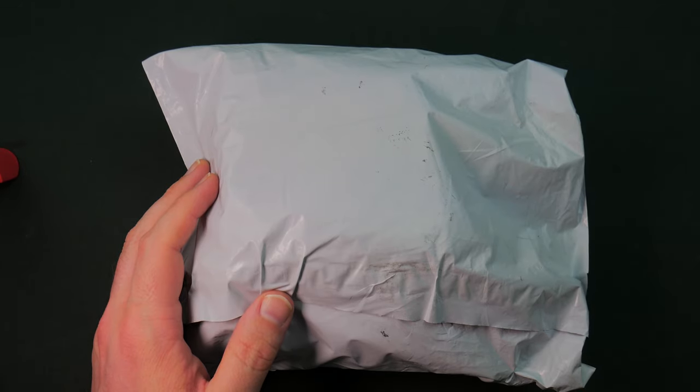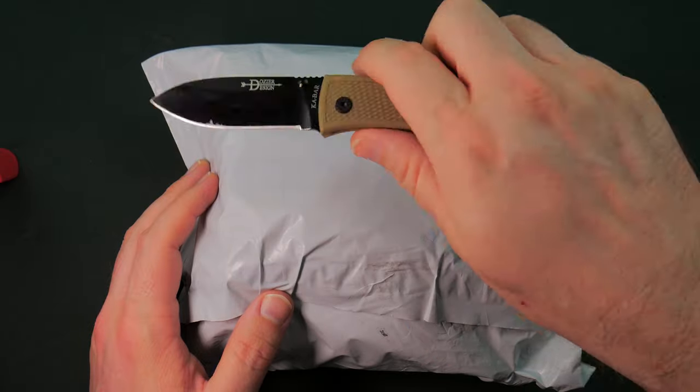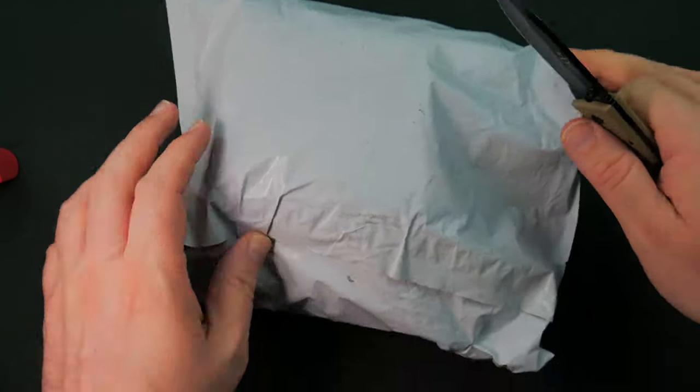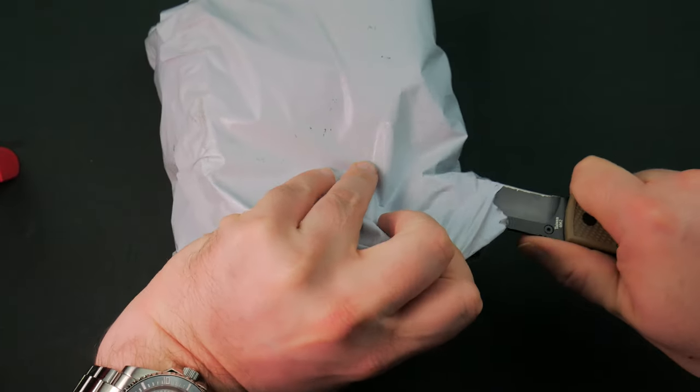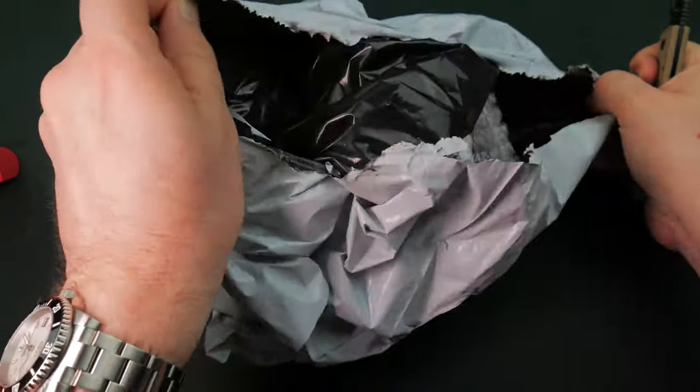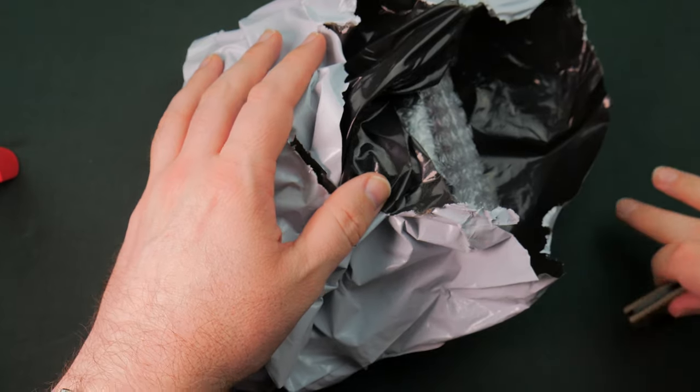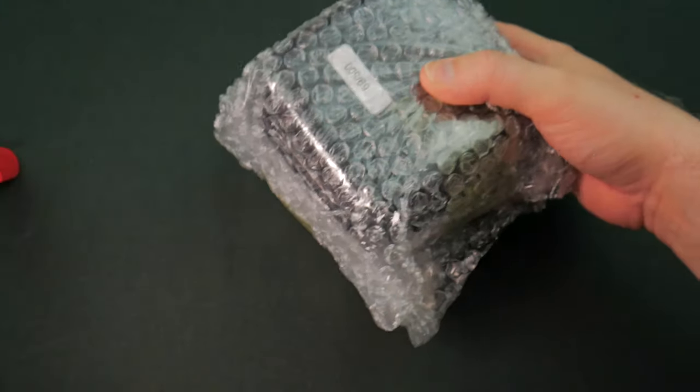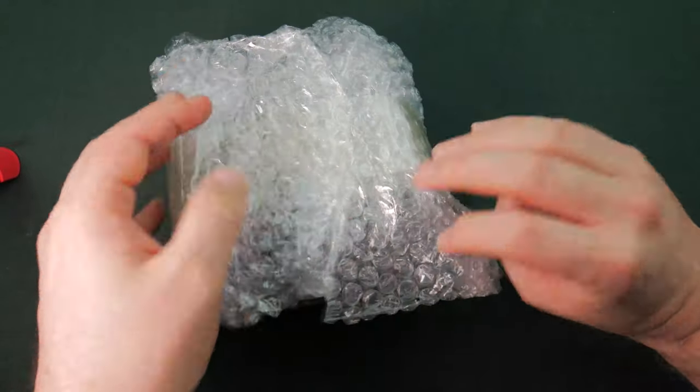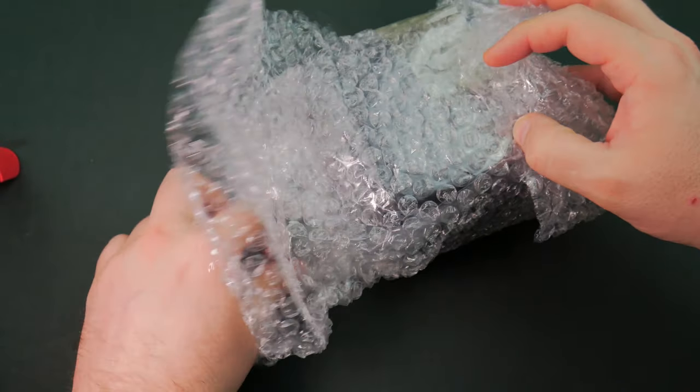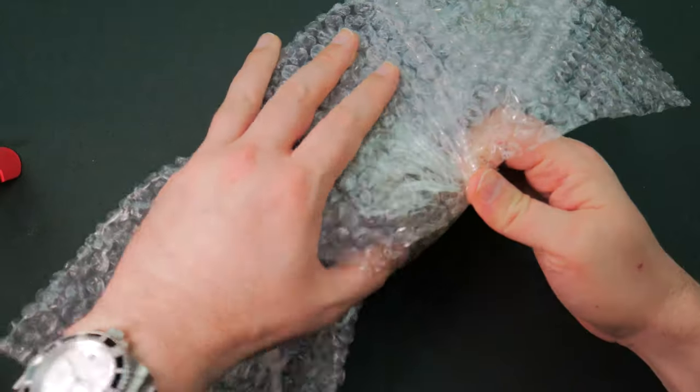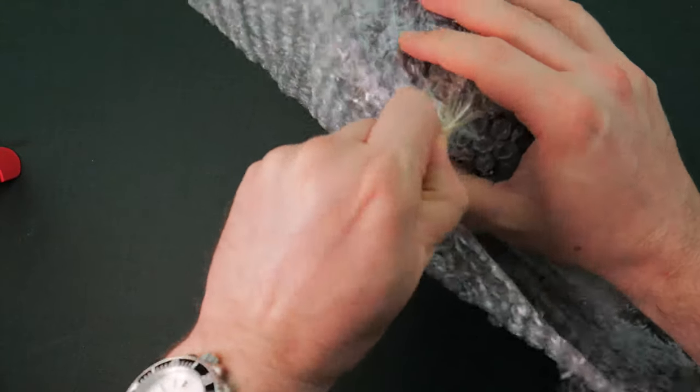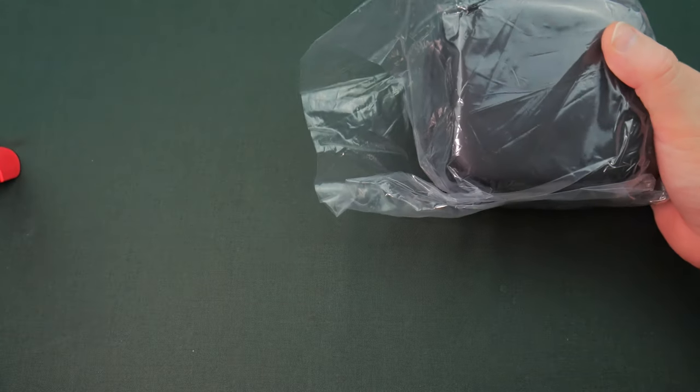So let's crack this bad boy open. Opening duties today, just because I'm lazy and didn't go pick another knife out of the safe, we're using the K-Bar Dozier we were using last time. I think that was on a Kickstarter. That was on our Zubox unboxing. Let's get this guy pulled out.